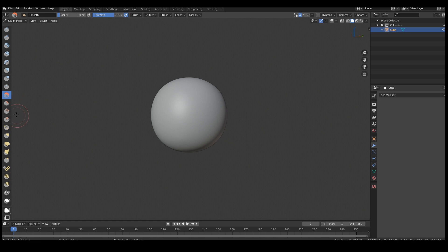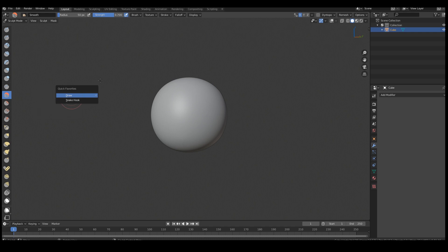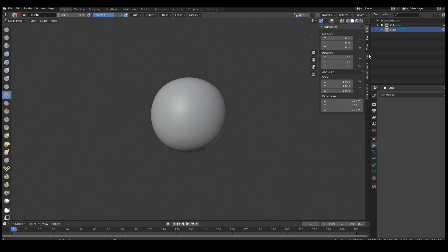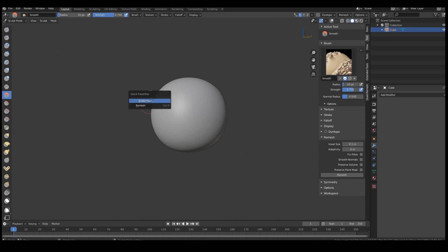Some brushes I don't have on shortcuts. What I do with those — like I do use the snake hook brush quite a bit — is I typically just add them to my quick favorites. I don't like to have my quick favorites too convoluted, so I just have a few options there. I do like to have the remesh option on my quick favorites as well.